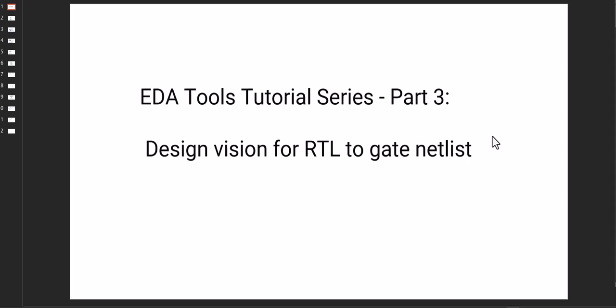In this EDA tools series, we are seeing what are the available tools that are required for the VLSI field. We are seeing VCS, then Spyglass lint. Now today we are focusing on the design vision.